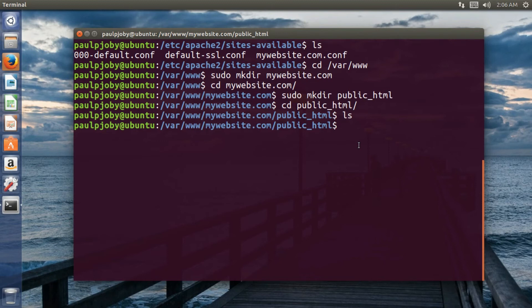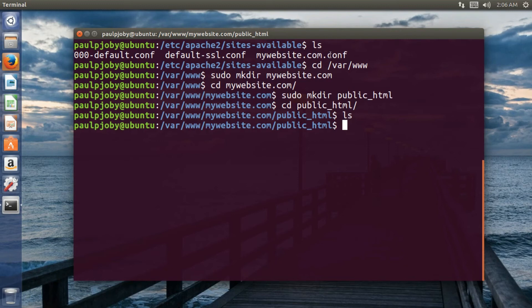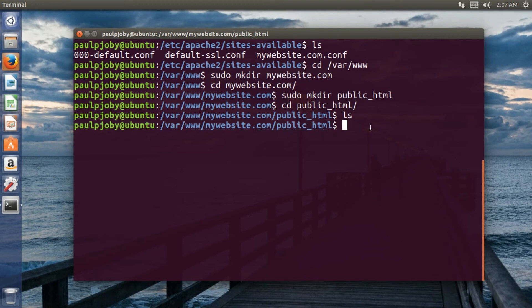I'll need to create an index page over here. So that whenever a port 80 request comes in or an HTTP request comes into the server, the server will be going and looking into the default configuration. That is default configuration. Default website is disabled. So it will be going to mywebsite.com.config. And it will be searching for the index page in this path. Okay. So I need to create the index page over here.